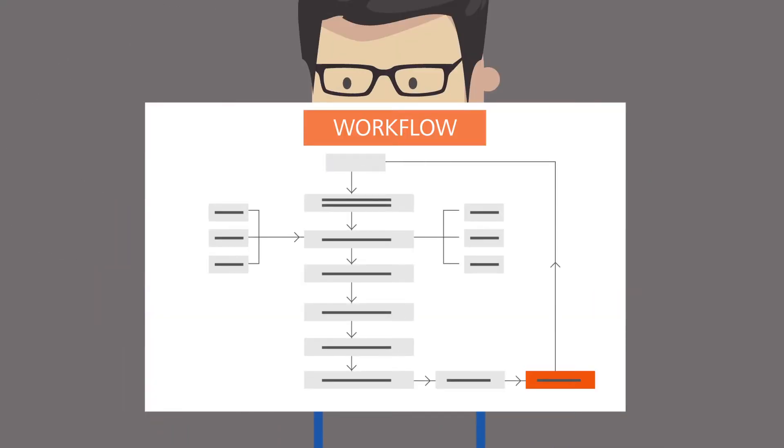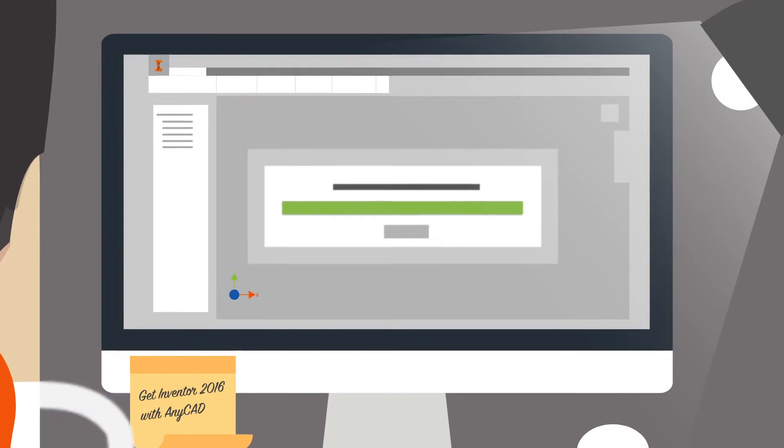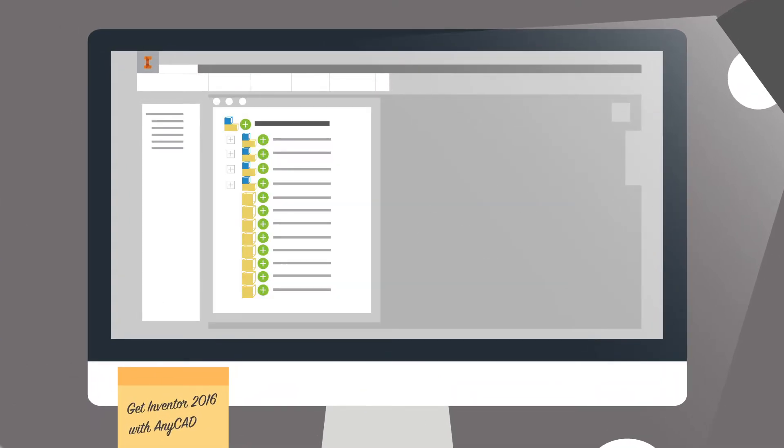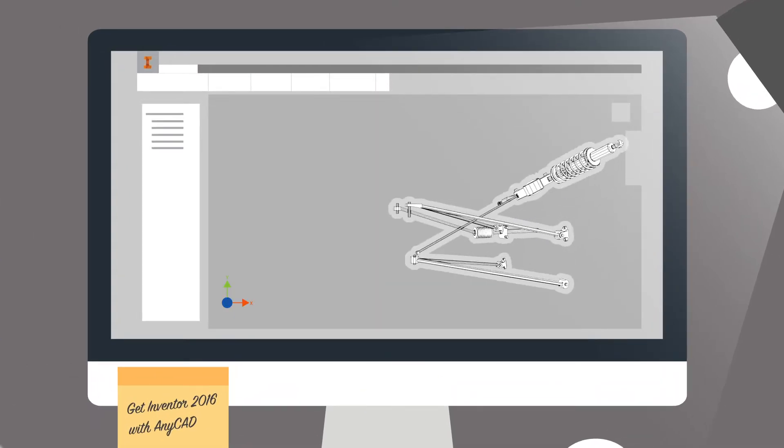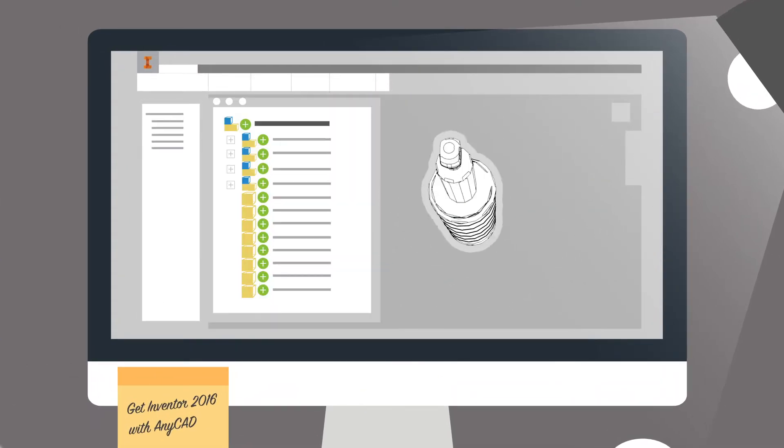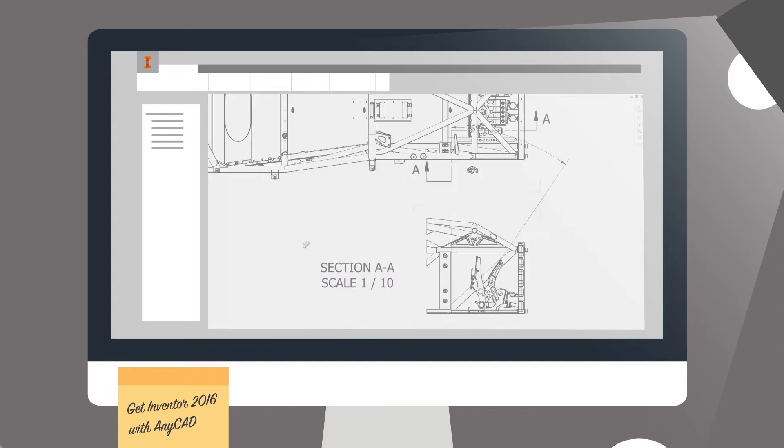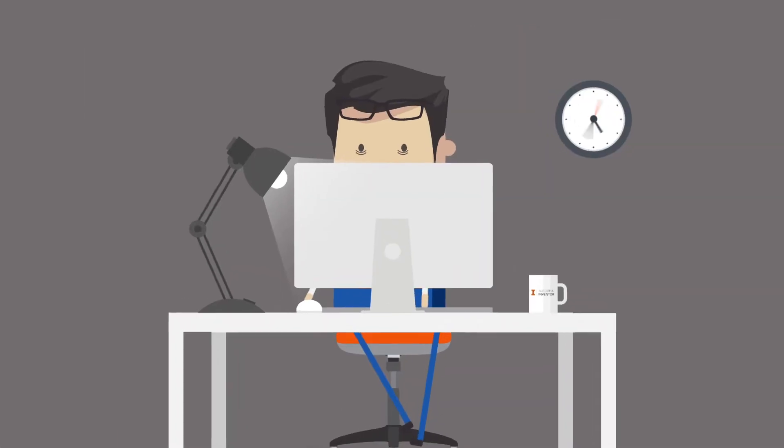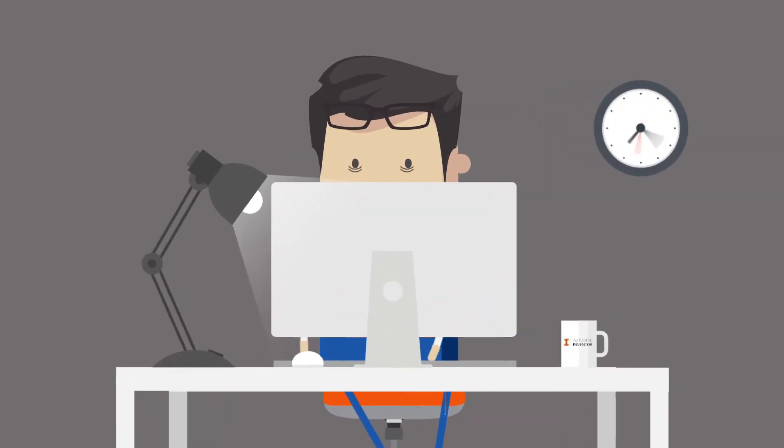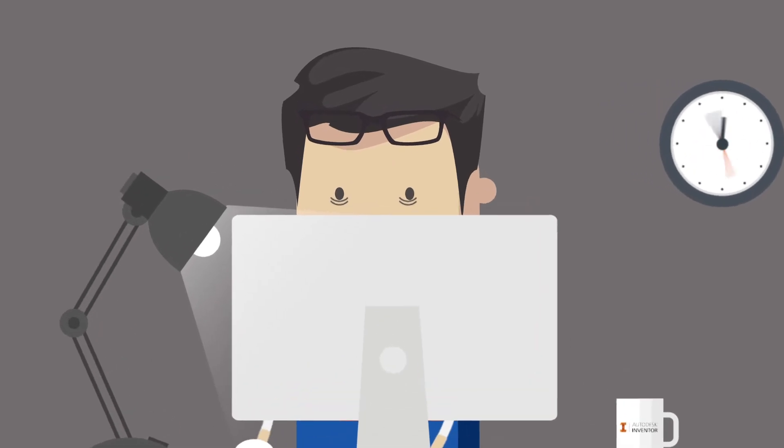And what happens when things get lost in translation? Sometimes translated data just gets a bit messed up. You end up with inaccurate geometry and missing information, so you'll spend hours redrawing and repairing files before you can work with them.